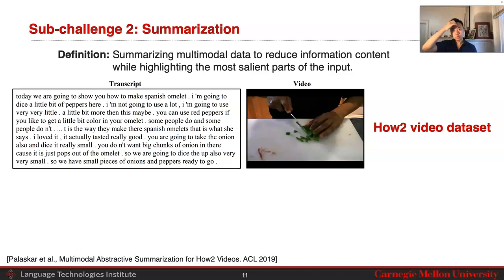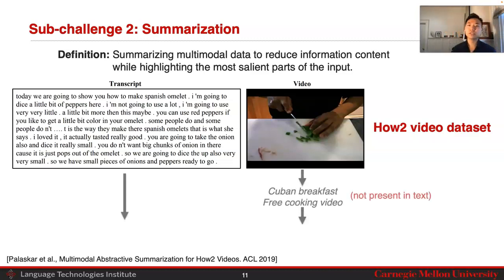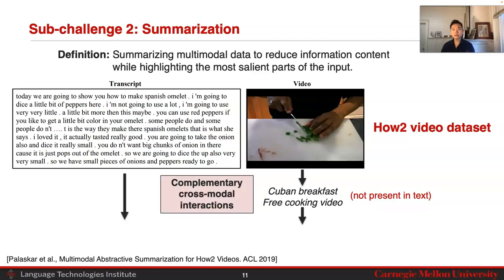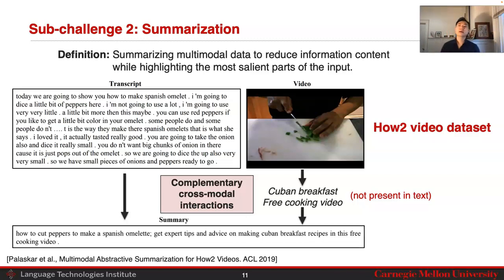One example of such a good dataset is the how-to video dataset, which contains very long transcripts describing people demonstrating something in a video, cooking being one of them. The goal is to summarize both the transcript and the video. This is a challenging dataset because we need to capture complementary cross-modal interactions — some information in the video is not present in the text, such as the fact that this is a Cuban breakfast and a free cooking video.